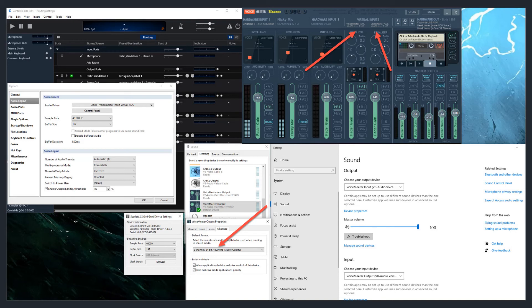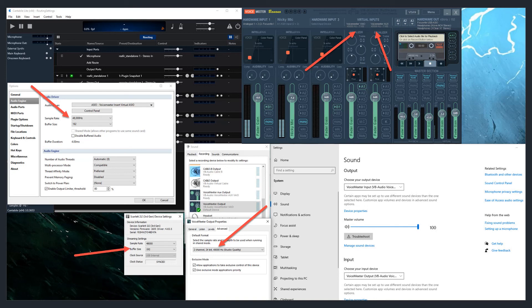If it still doesn't fix it, reboot. It should sync properly after that. If you notice here in Cantible, we're at 48,000. Scarlet Focusrite, 48,000.